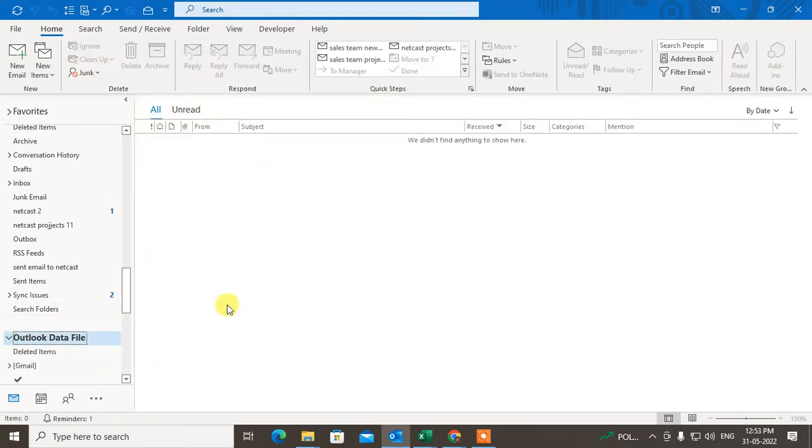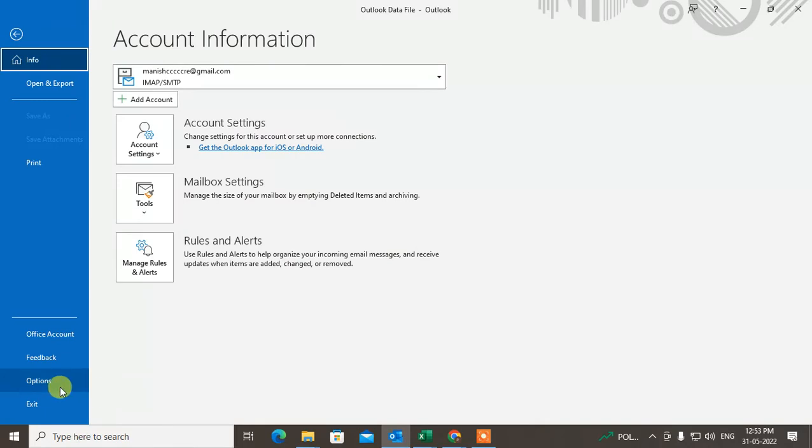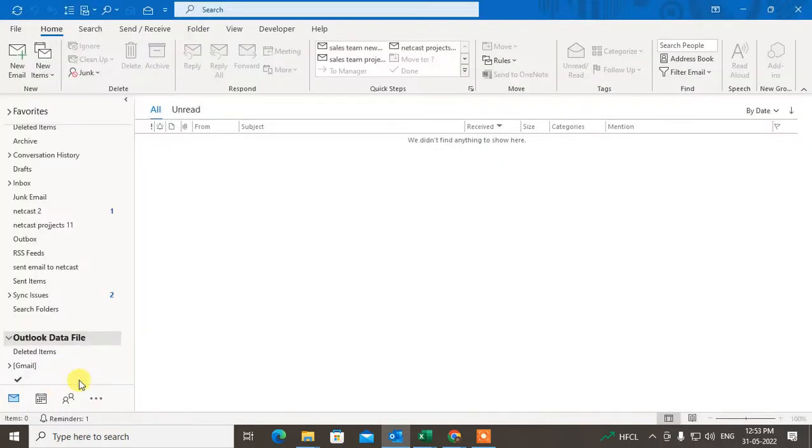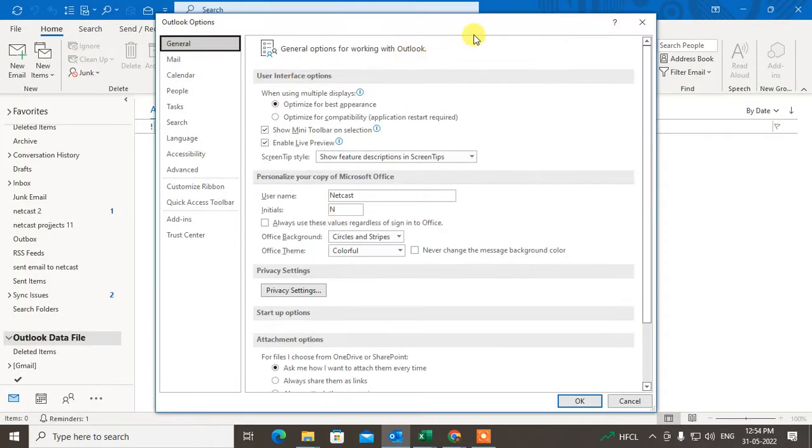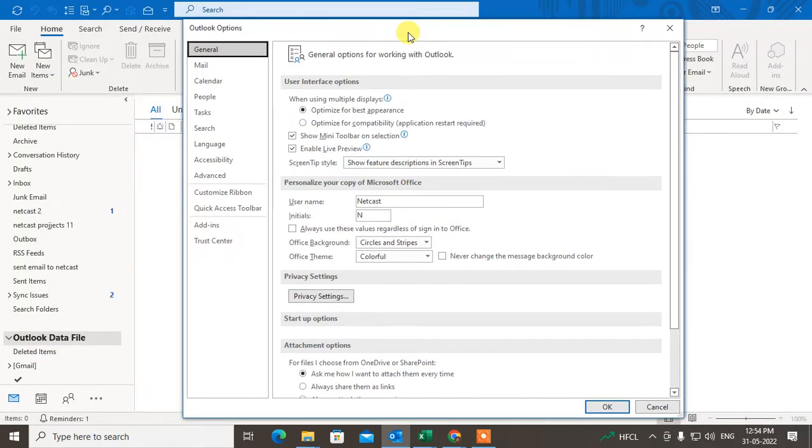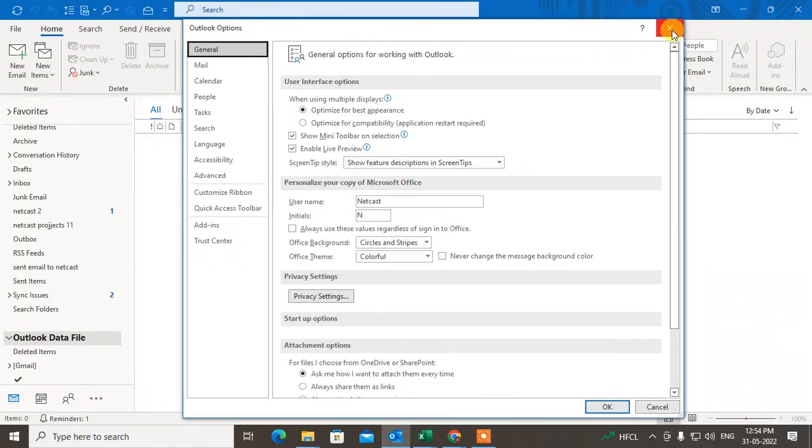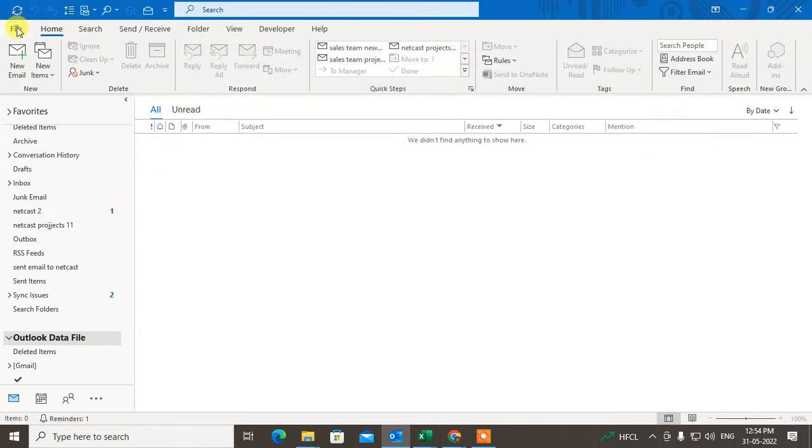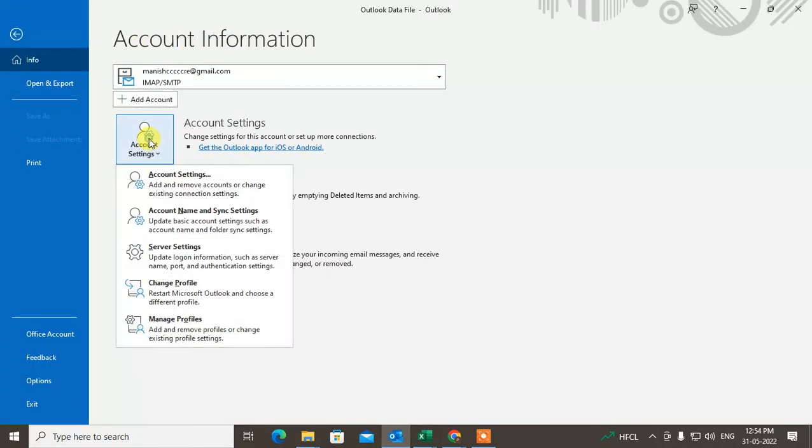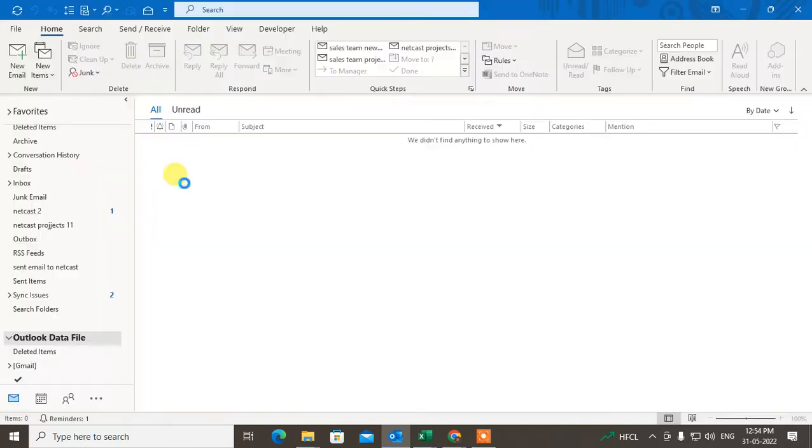So first you have to go to File. Okay, don't go to Options. Go to File, and under File you can see the option called Account Settings. Click on Account Settings, and now you have to click on Account Settings again.